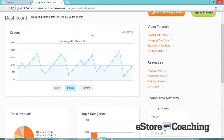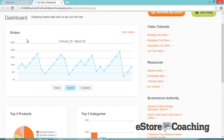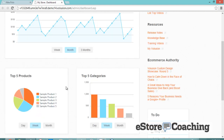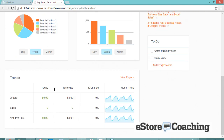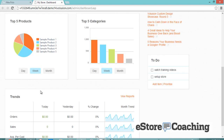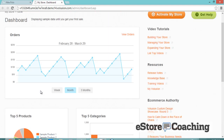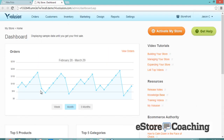Let's take a look at that dashboard. Basically it'll display your orders that you have, and your top five product categories and selling products.